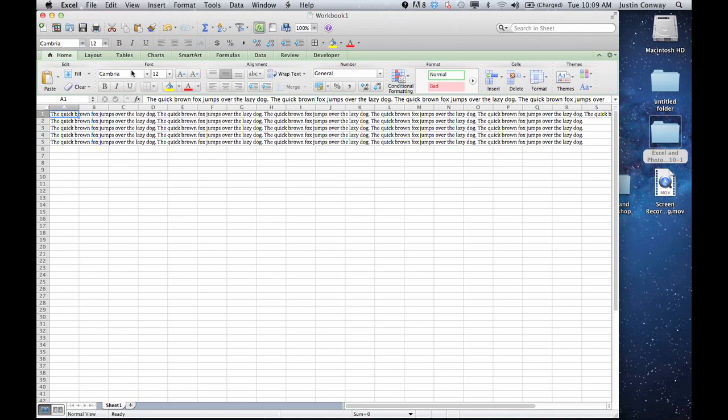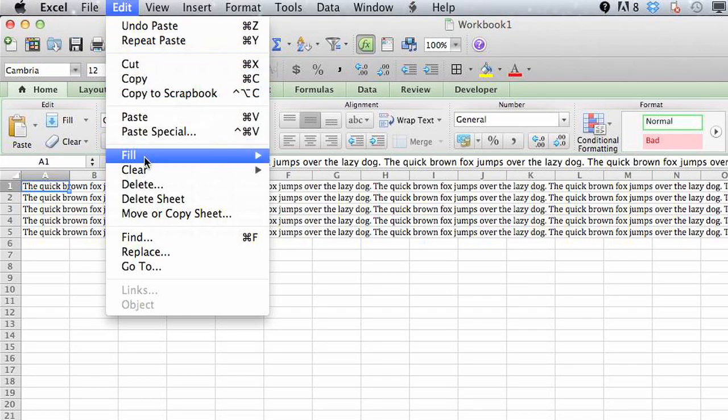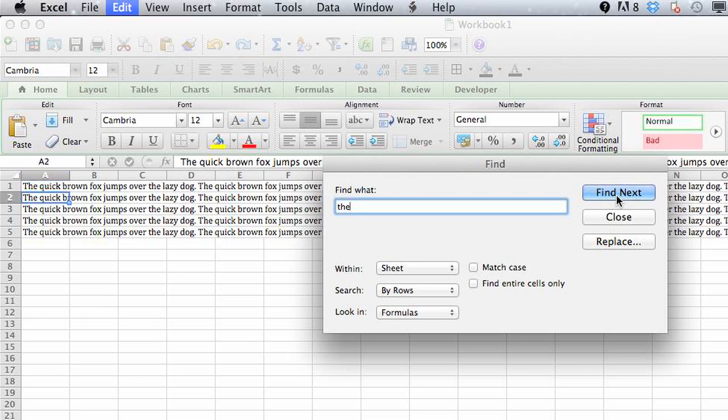So what we would do is just open the Find function, which is either Command F, or you can go into Edit and go into Find. And then just type the word exactly as you'd like to find it and click Find Next.